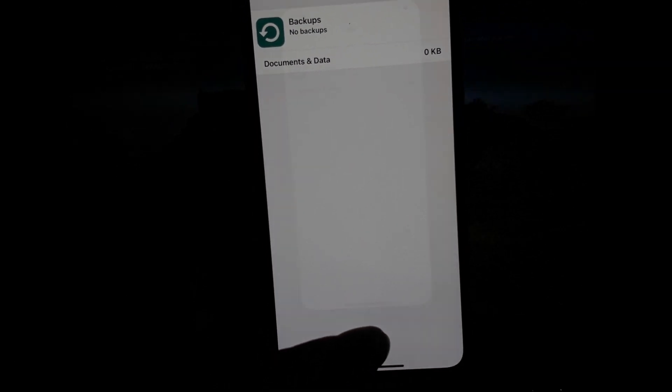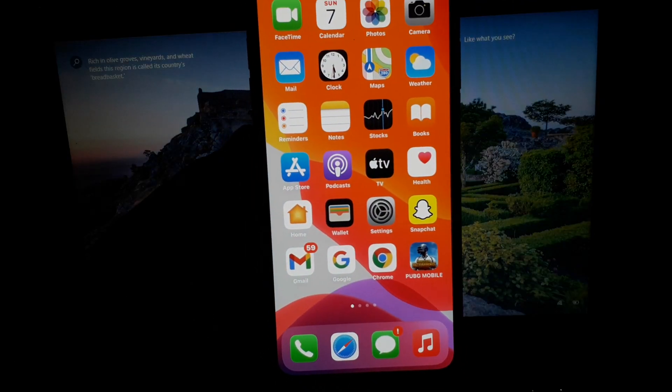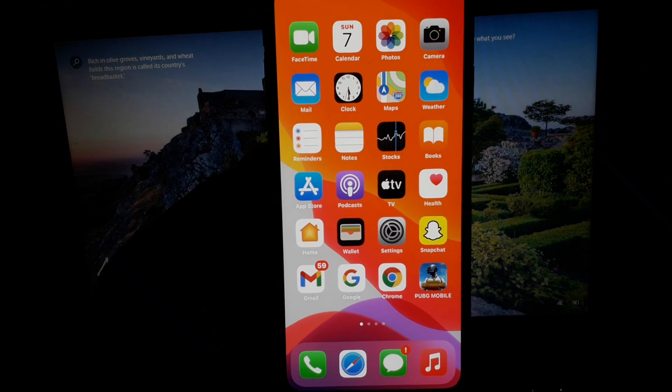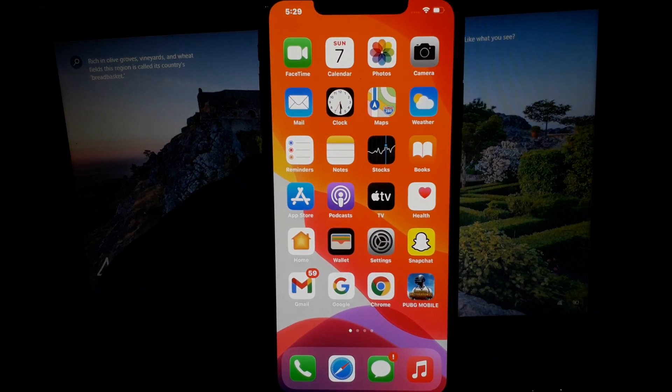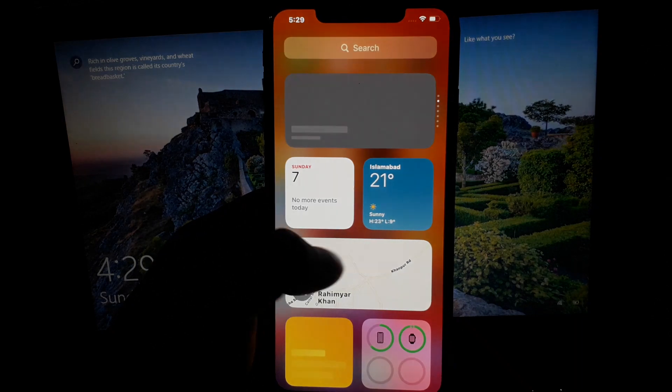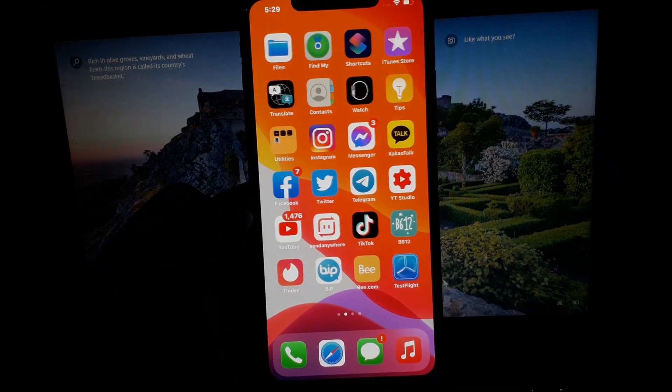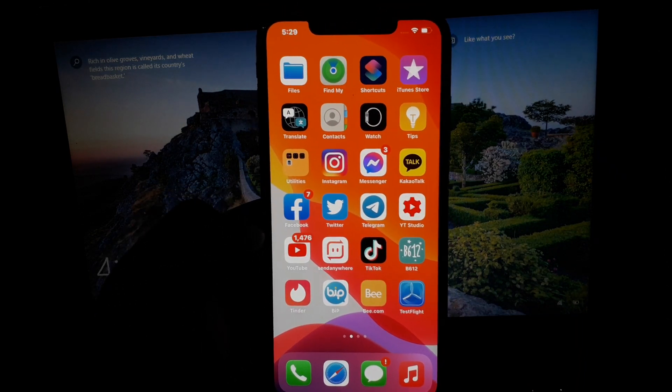So guys, after watching this video, I hope you will all know how to delete iPhone backups, iCloud backups on iPhone, iPad, and iPod Touch. If the video is helpful for you, please don't forget to share and subscribe to my YouTube channel. Thanks for watching.